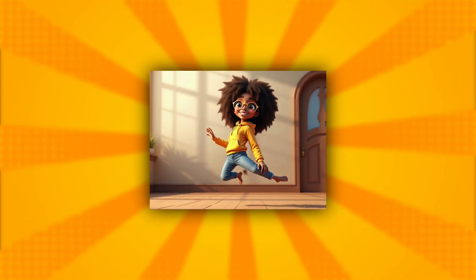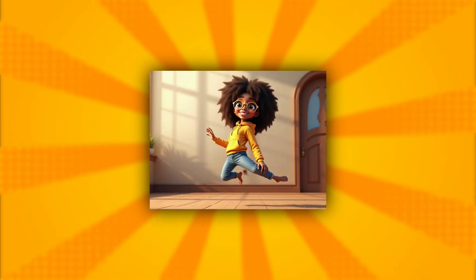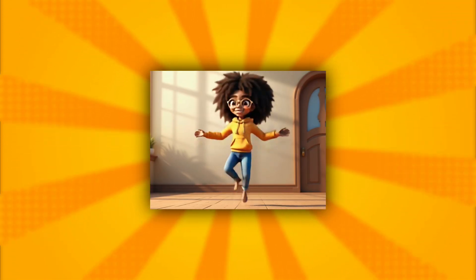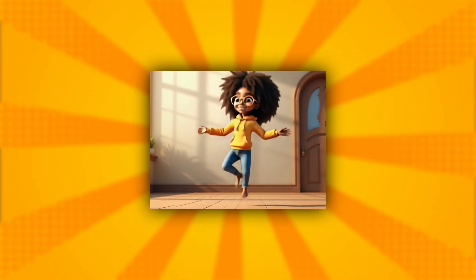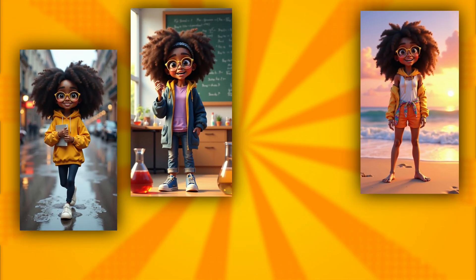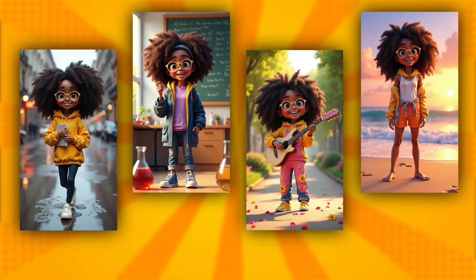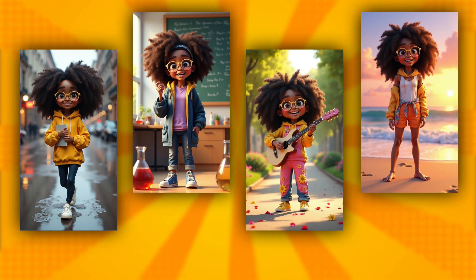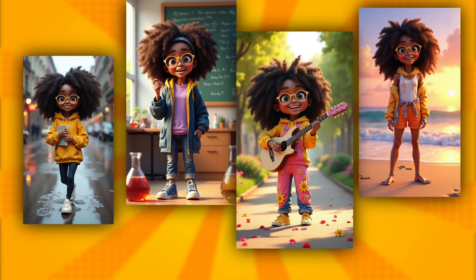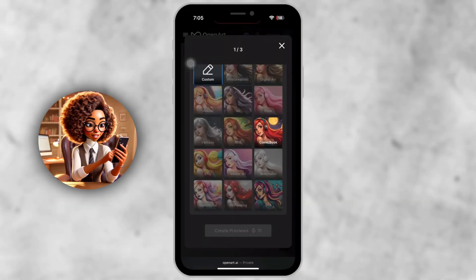You're not just getting a one-time image — you're creating a character you can reuse forever with new poses, outfits, scenes, and expressions. It's like building your own AI actor.